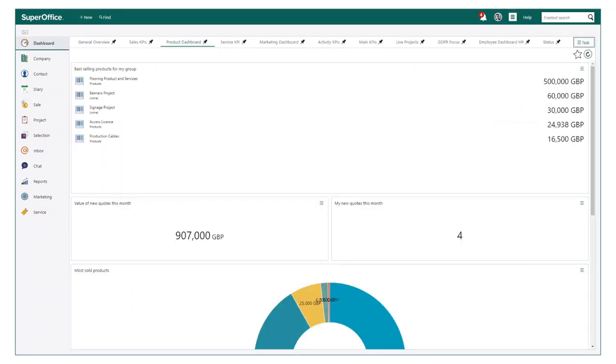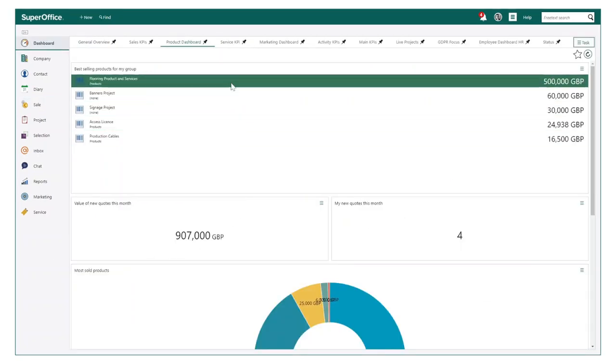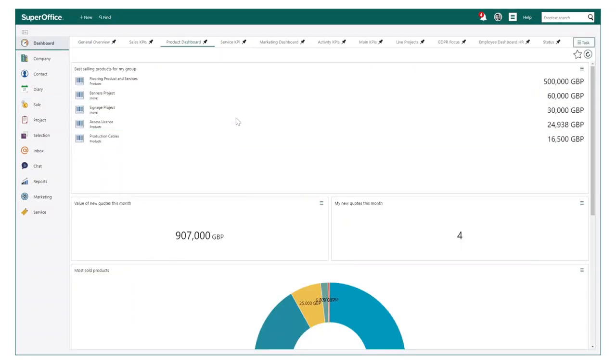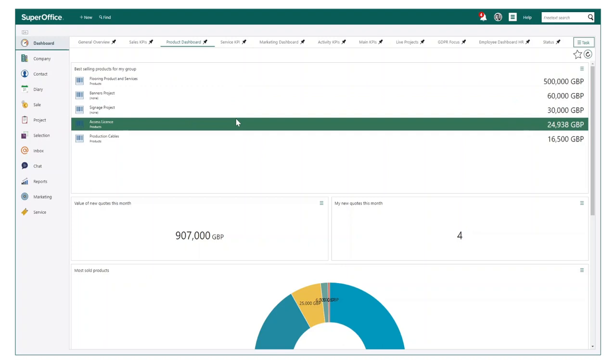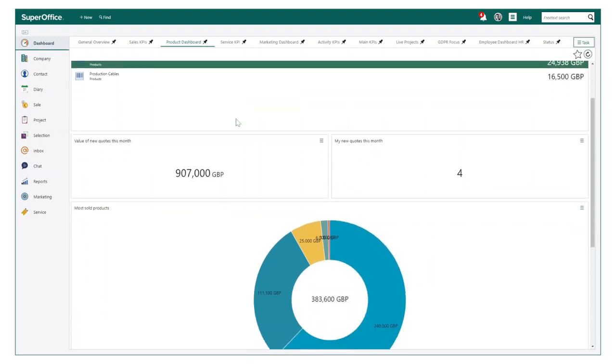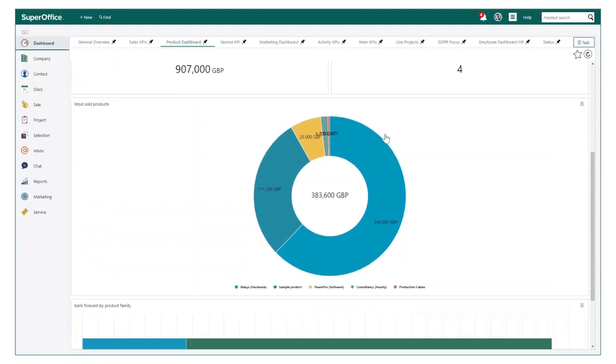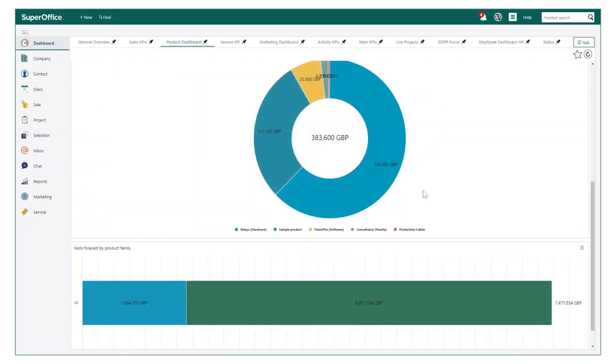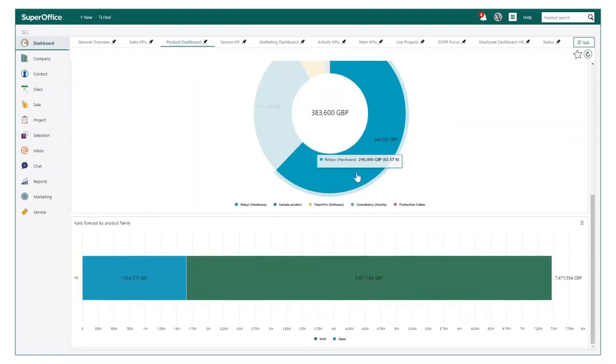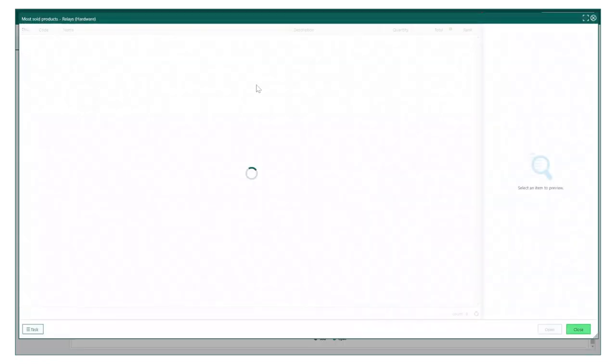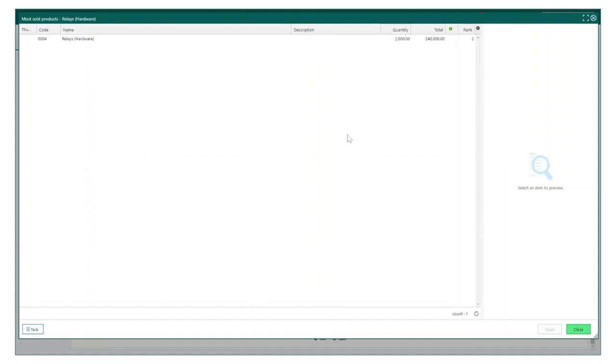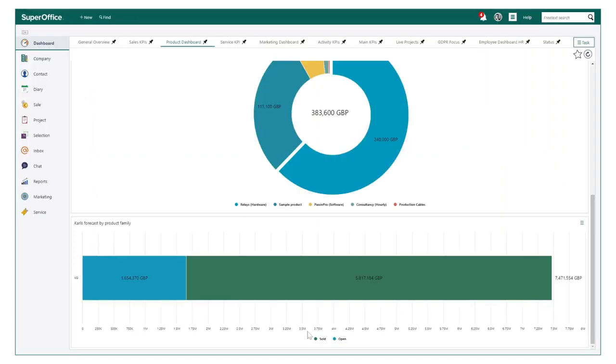Not only can you easily create quotes in SuperOffice, but you can now do so much with having that product data in your CRM. This includes producing custom dashboards and reports to show key metric data that will massively help aid your ongoing business growth and product service awareness.